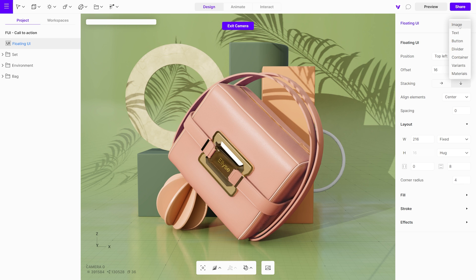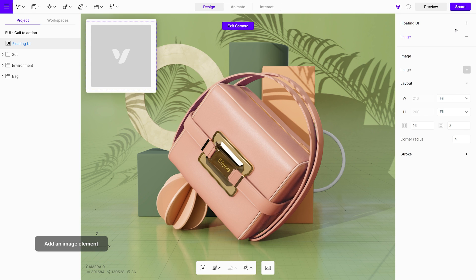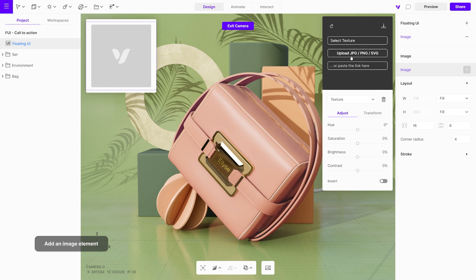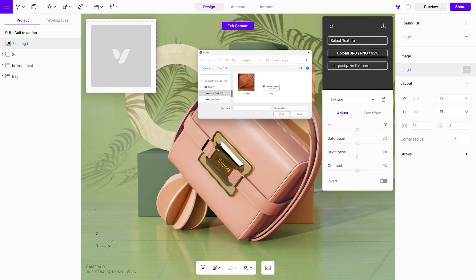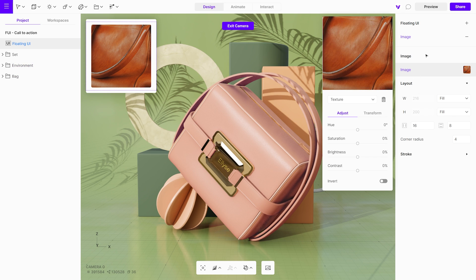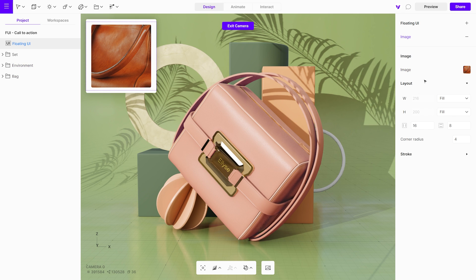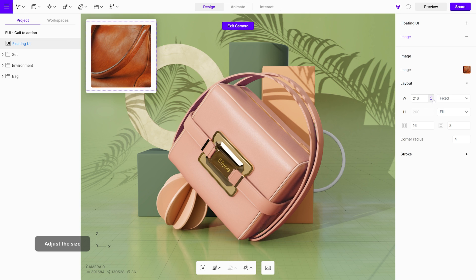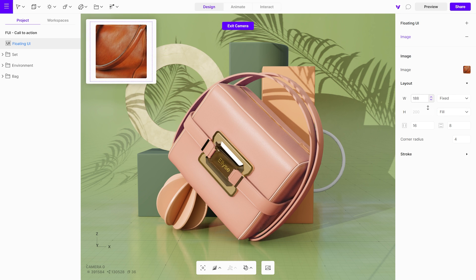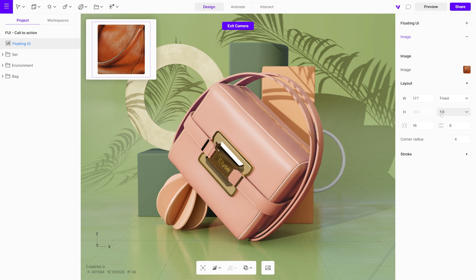Begin by adding an image element to the floating UI. Click on the image and upload your desired image. While the image element is selected, you can adjust its size using two options: Fixed, to set a specific size, or Fill, to automatically occupy available space without cropping.